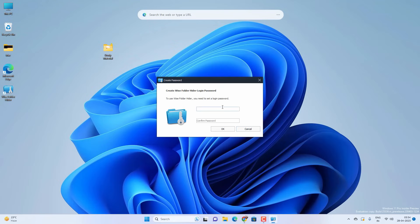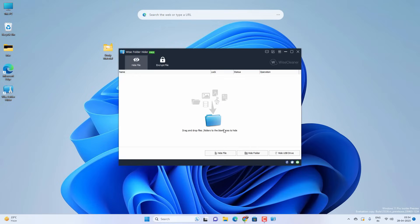Once it is installed, launch the Wise Folder Hider application. And now it will ask you to set a password. Create a new password and remember it. And click on OK.